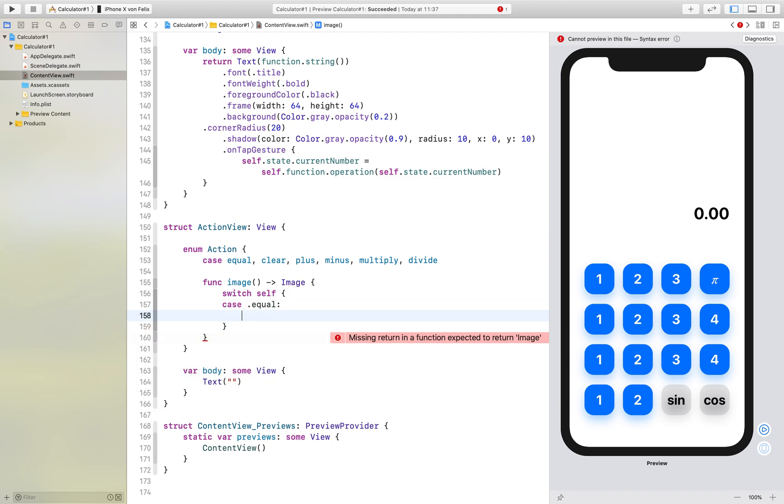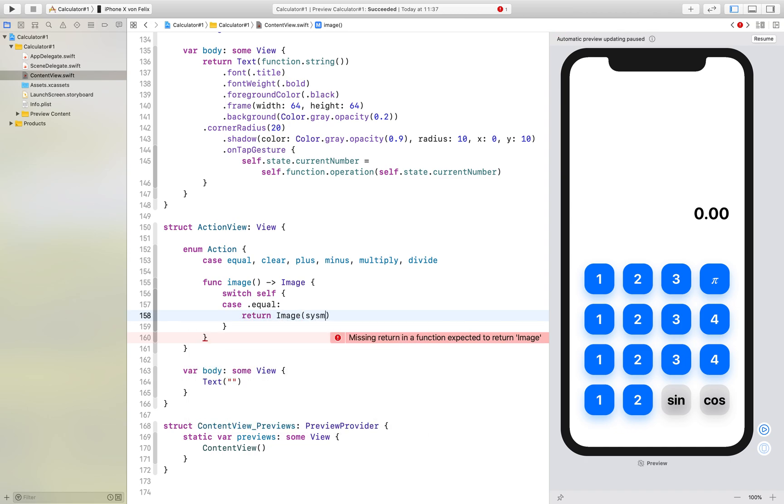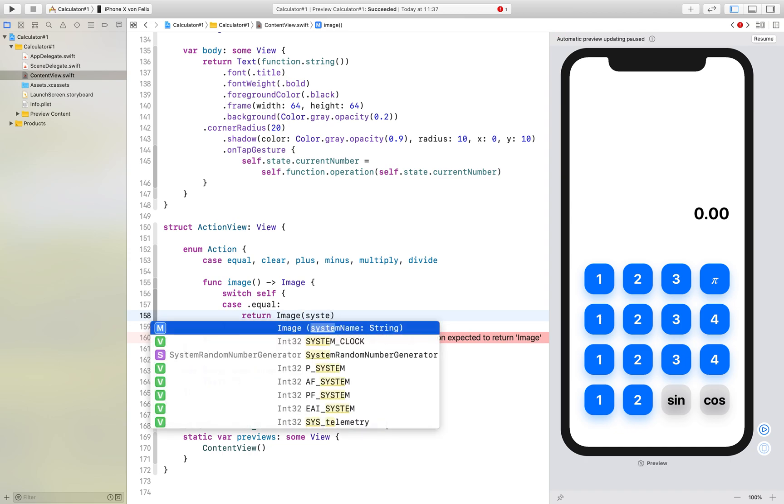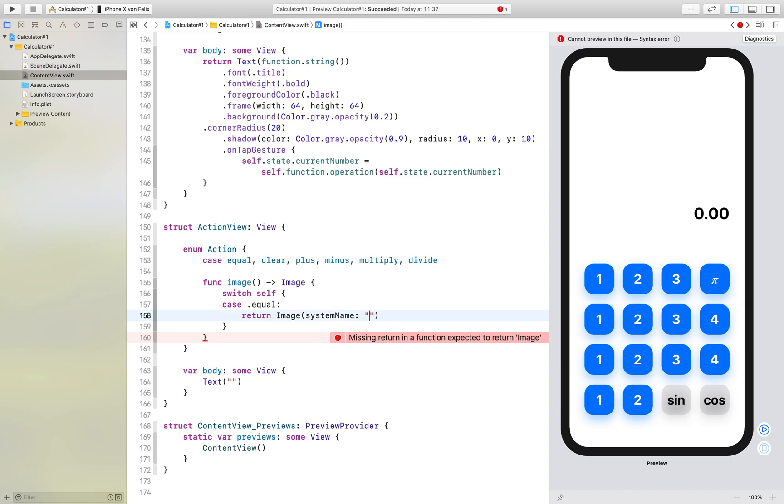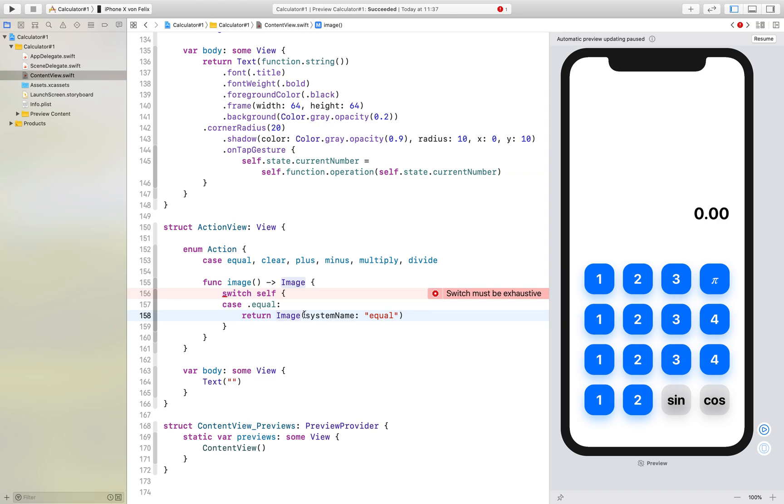First we start with equal. We return an image with system name. These images with system name - that's new in Swift 5 or in the new Xcode - there are images provided by Apple and you can just use them without the need of having any images or assets in your assets catalog.